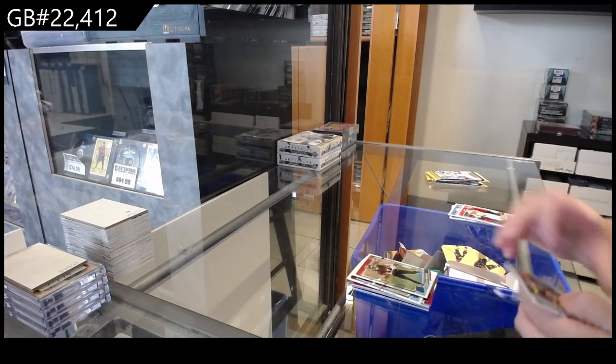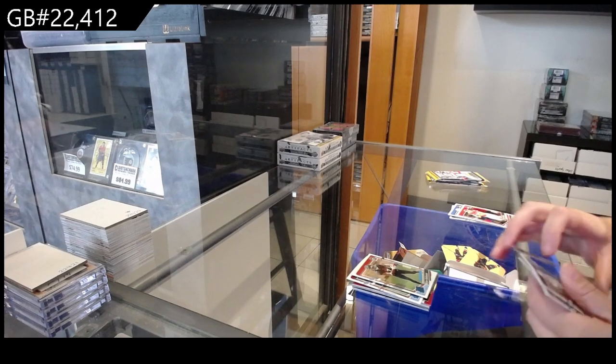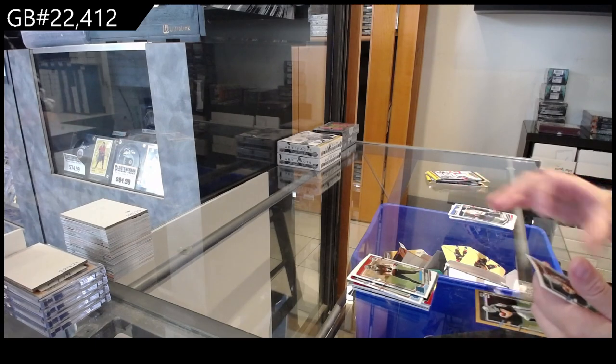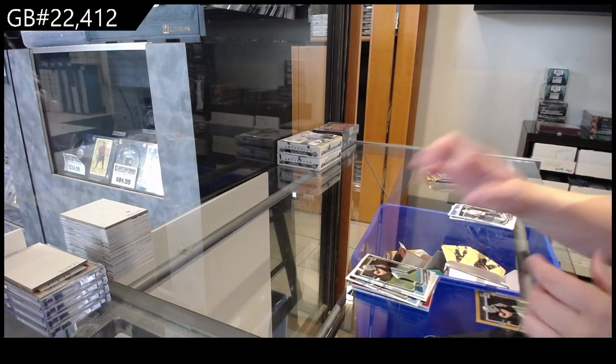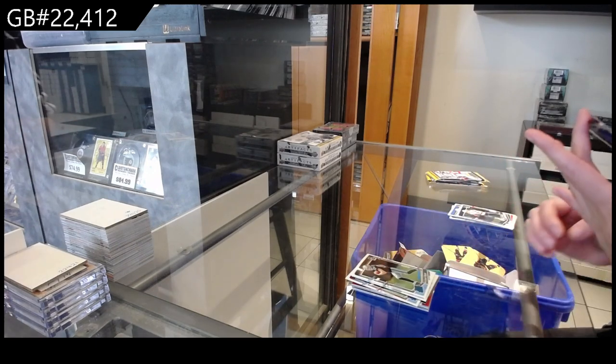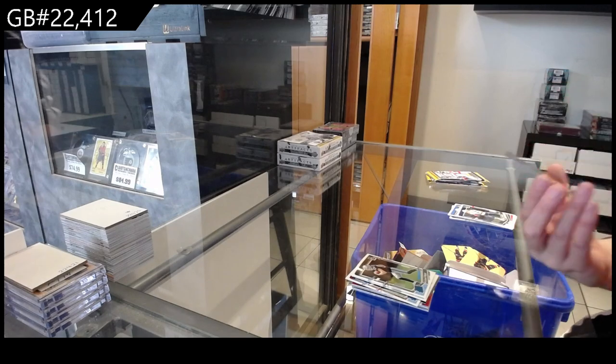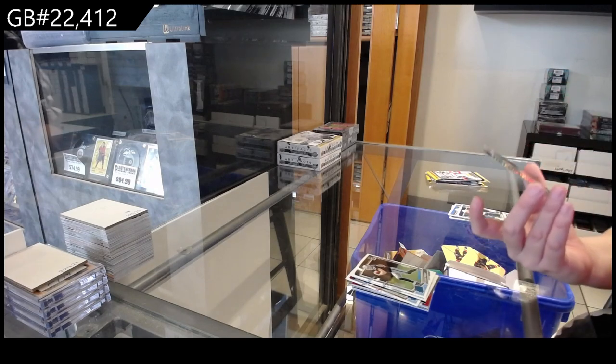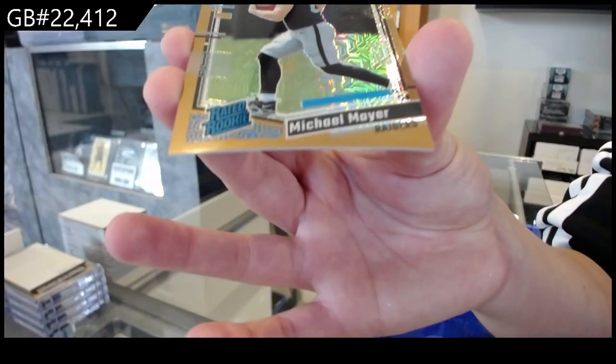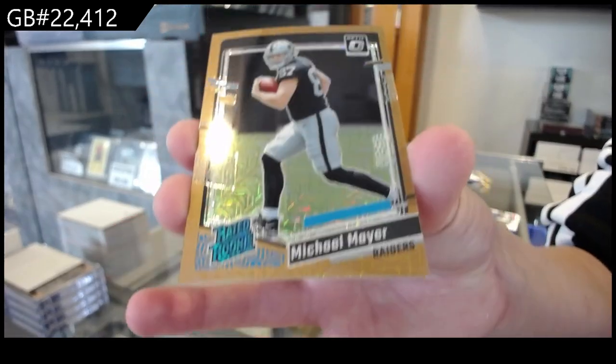Rated rookie of Bajon Robinson for Atlanta, rated rookie of Michael Meyer for the Raiders, and number 35 for the Raiders, Michael Meyer Gold rated rookie.